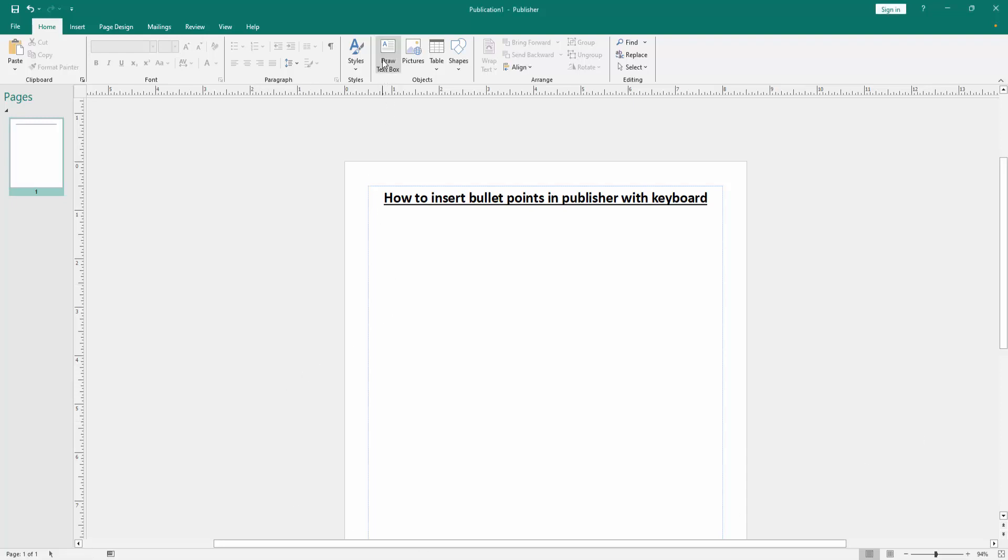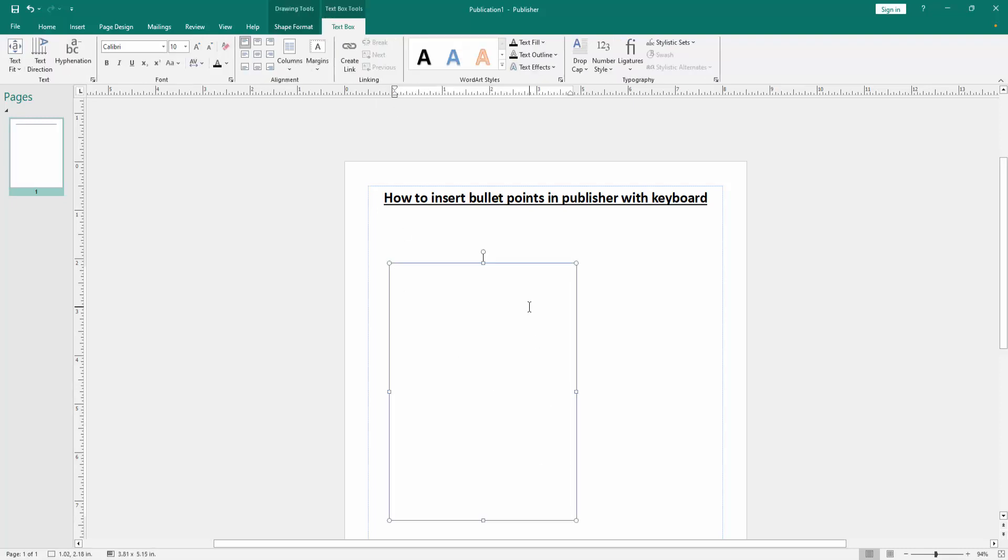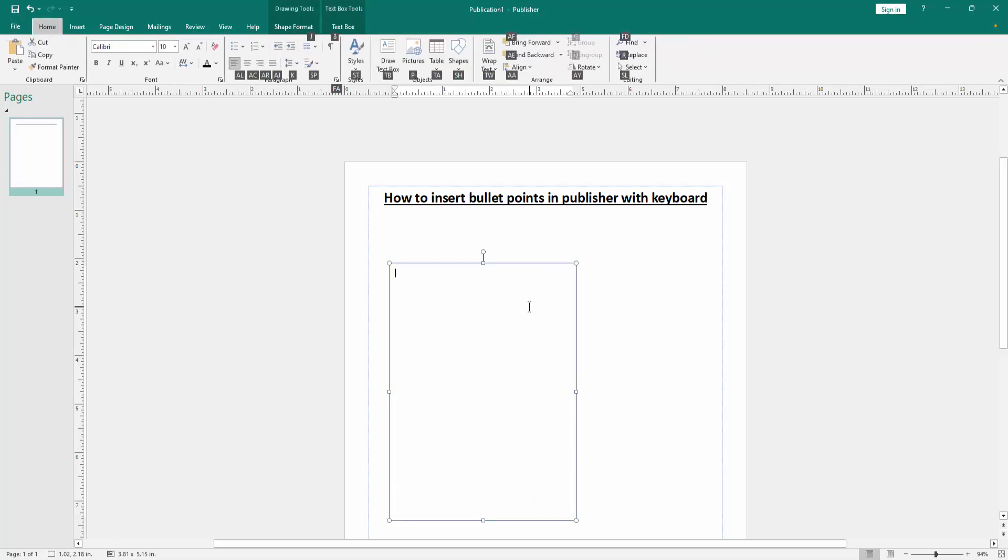First, draw a text box. Click the Home menu, then click draw a text box. Then press Alt on your keyboard, and then press H. Then press B-U.